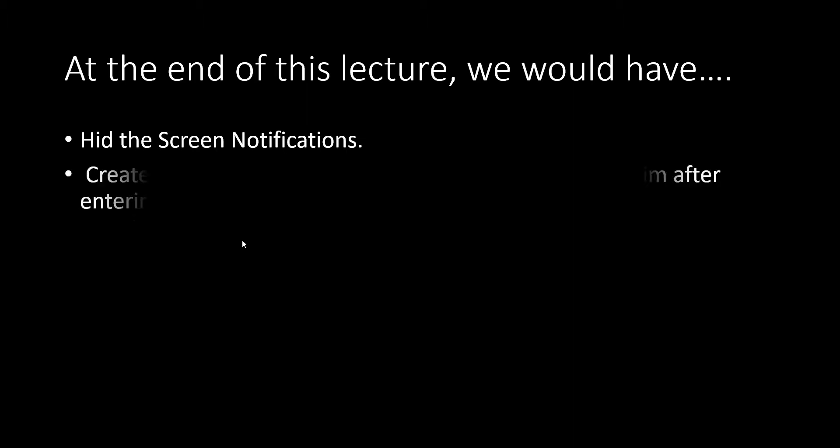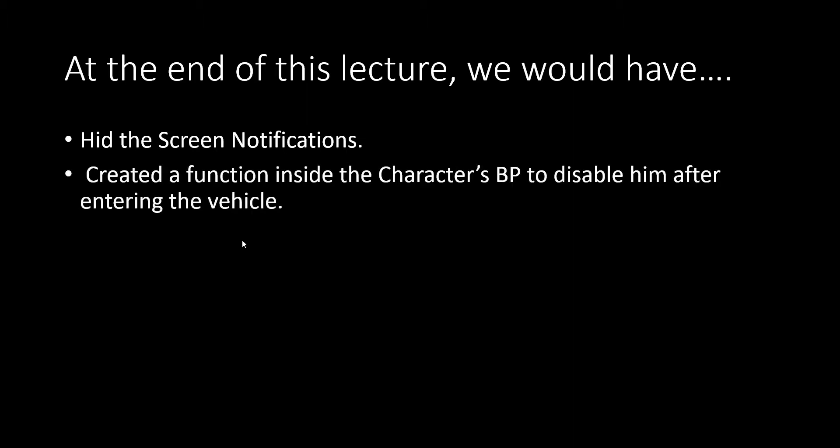At the end of this lecture we would have hit the screen notifications, like we hit the progress bar in the previous video. We forgot to do that, so we'll do it now. Then we would have created a function inside the third person character's blueprint to disable him after he enters the vehicle. And finally, we would switch to the seahawk pawn.